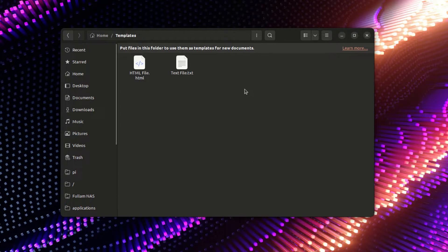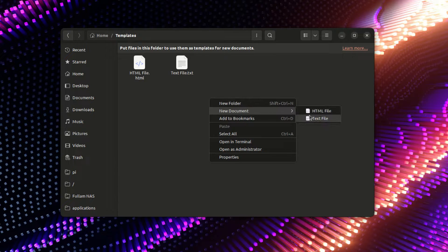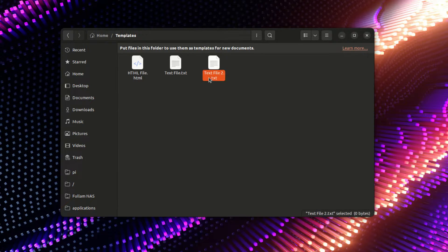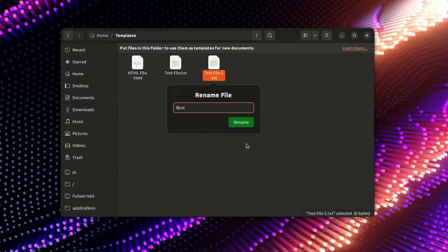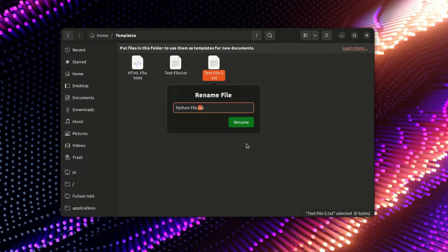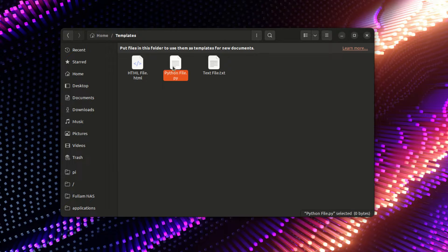I would go to the templates folder and insert a new file here. I already have this one called text file, so I'm gonna rename it to Python file and change the file format to .py. Now it doesn't have the Python logo yet.